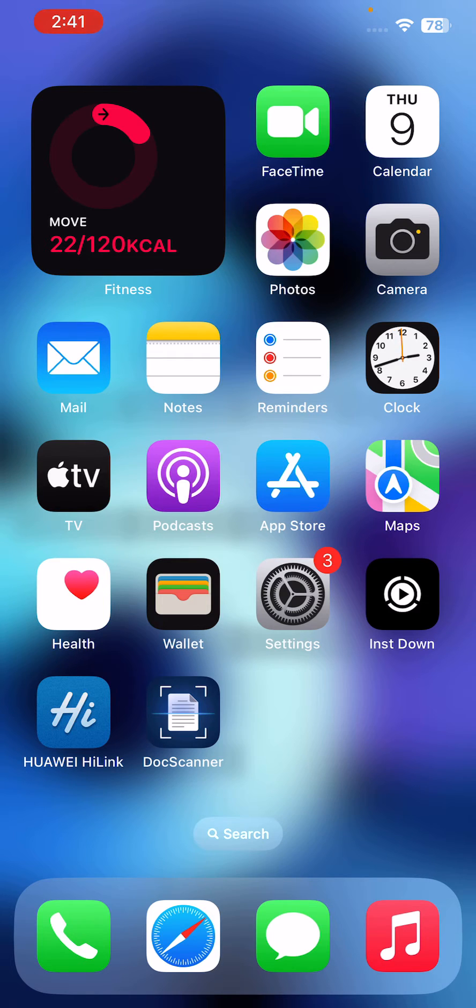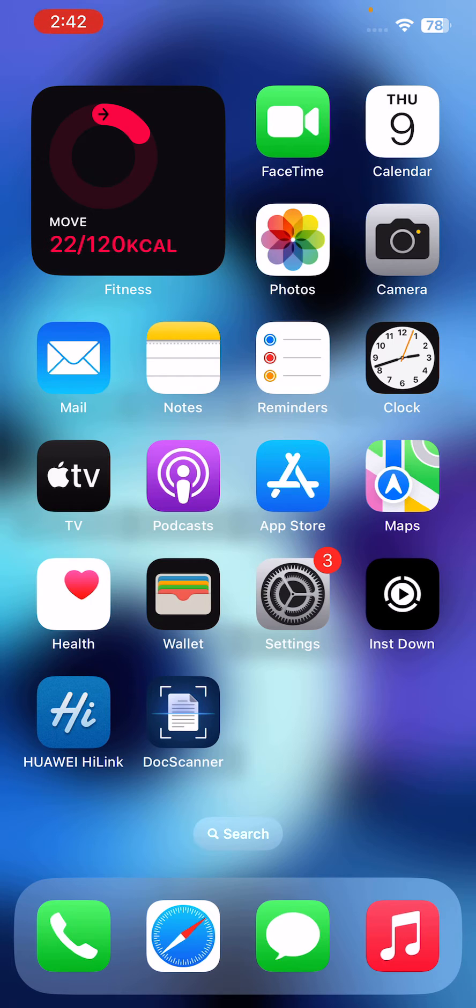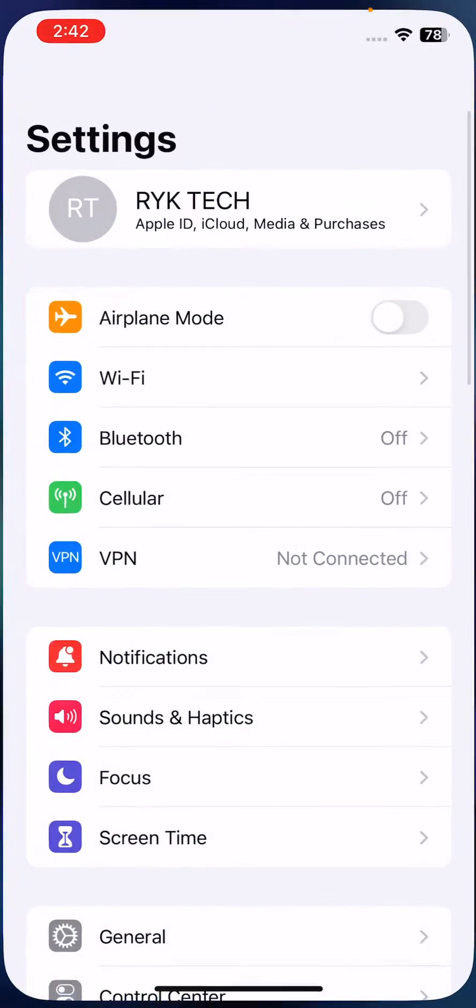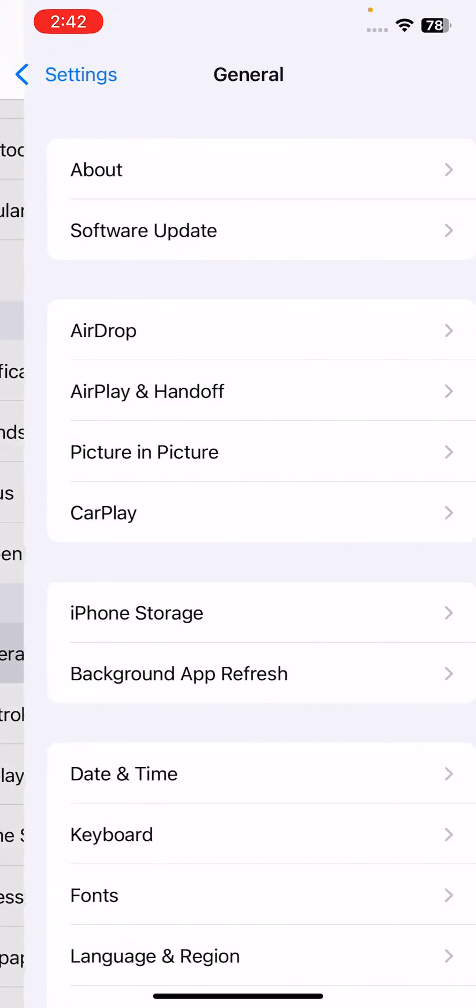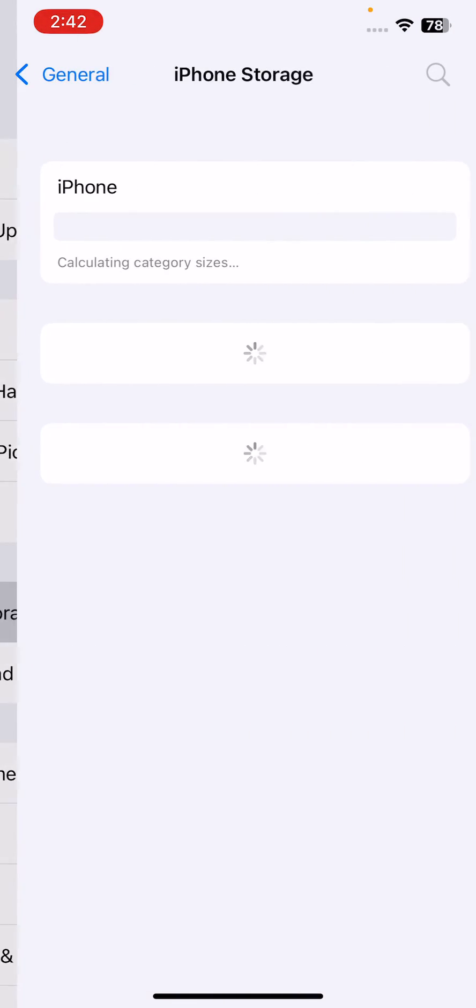On an iPhone or iPad you can do this by going to Settings, scroll down, tap on General, then tap on iPhone Storage.